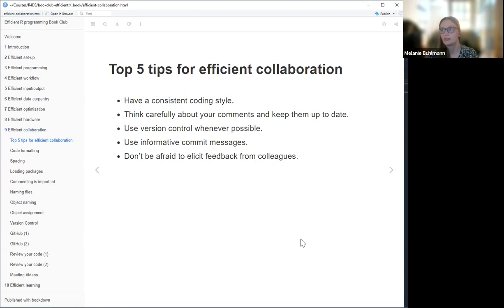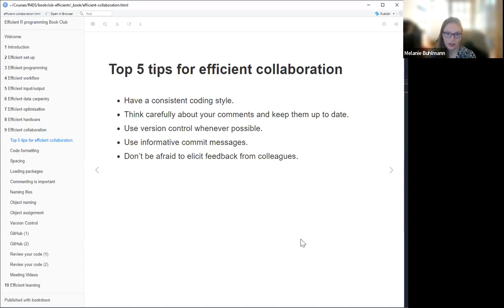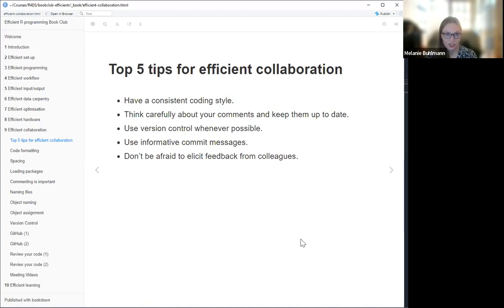Let's start with five tips the book gave us. The first is to have a consistent coding style. Whenever you work on a project, you should try to keep it consistent, and when you're working with other people, you should try to at least compromise. Some people prefer other coding styles, but it makes it much easier if you're trying to be more uniform throughout the project.